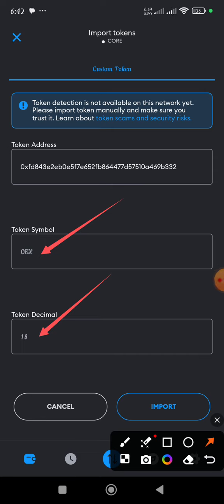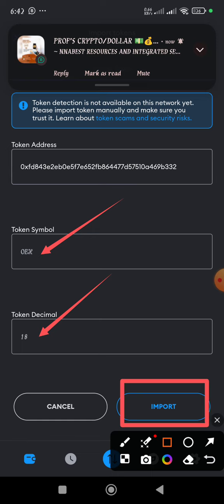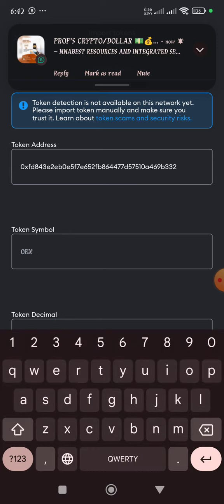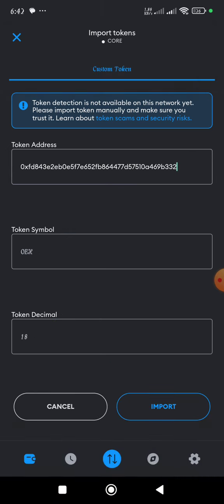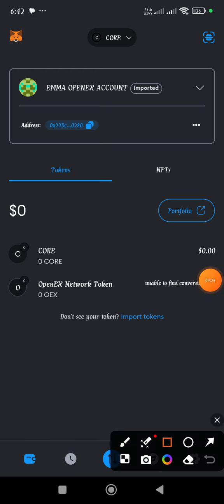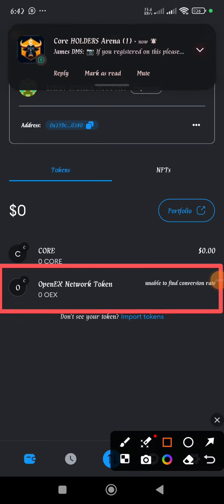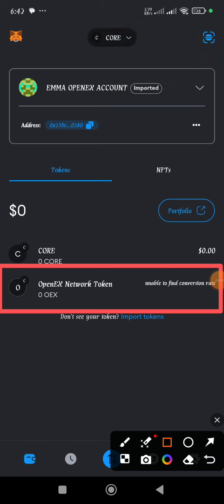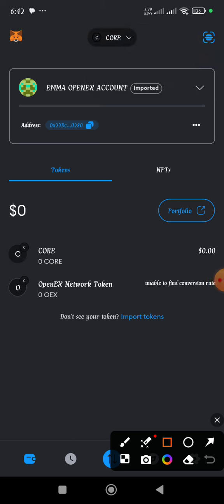The next thing to do is click on the Import button. When you click Import, you are going to see the OpenX token appear. It's very simple - that is how to add the Core Mainnet network to MetaMask and also how to add the OpenX network token to MetaMask.